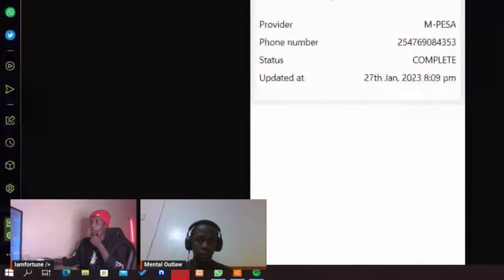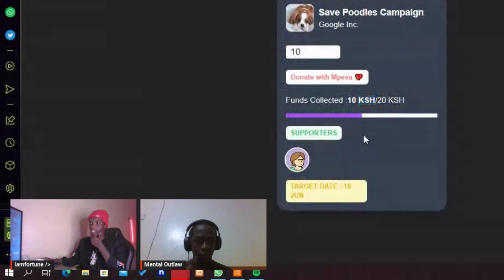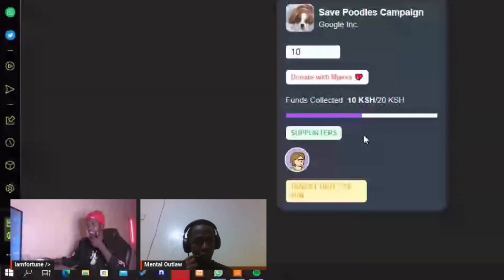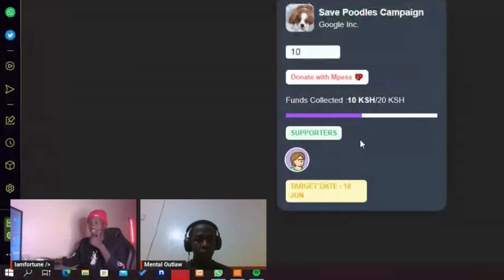If I go ahead and close this pop-up, you can see the funds collected is ten bob and the progress bar has now changed. We also have a contributor showing at the bottom right here.